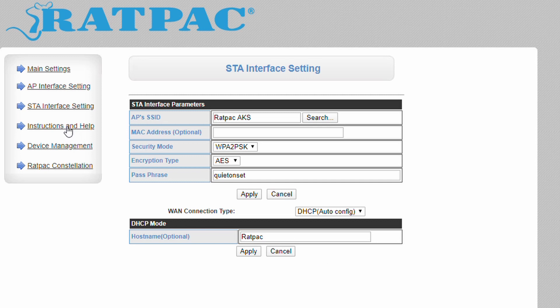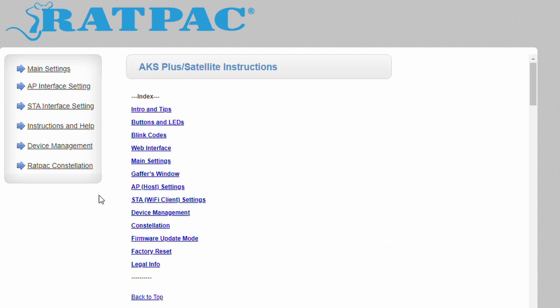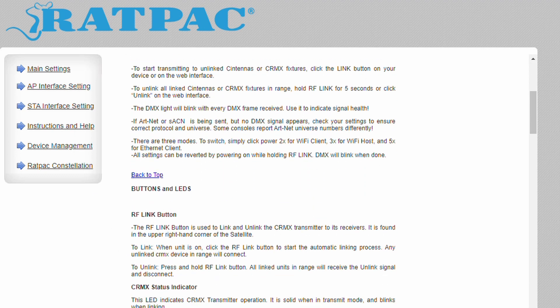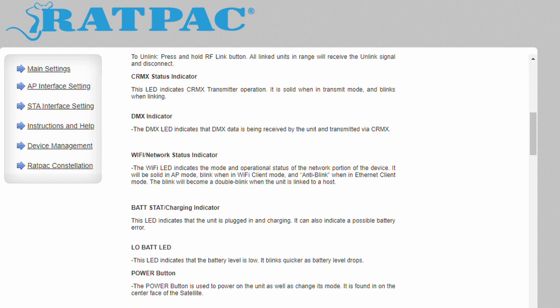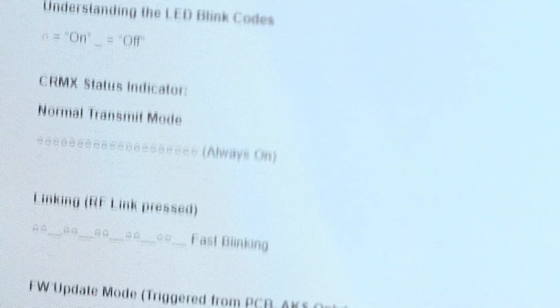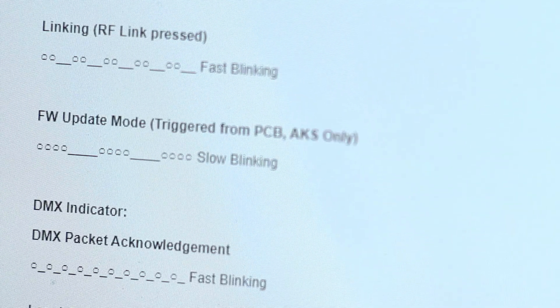The instructions and help page provides a helpful manual which goes into greater detail than this video will about the various features of the AKS and satellite, including what the different blink codes for each LED indicate.